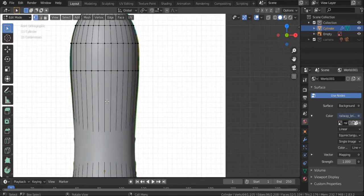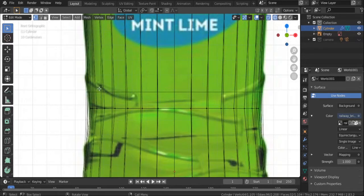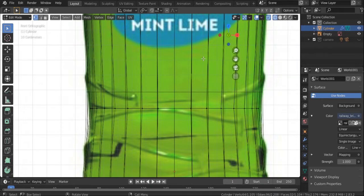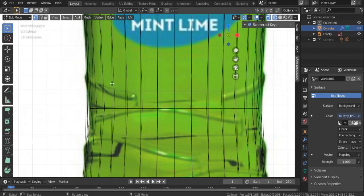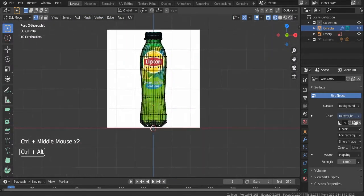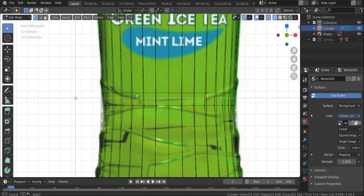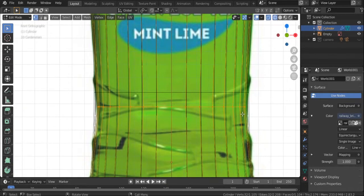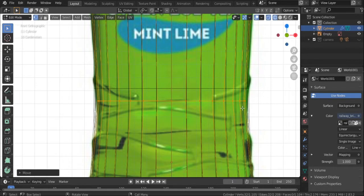We will start by going into vertices mode and edit mode, and we are going to create those details. I'm going to create one with you and then the rest you can create yourself, because it's pretty time-consuming. I will create one edge line, like you see on real bottles, and then you can create the rest. We are also going to create the cap of the bottle.